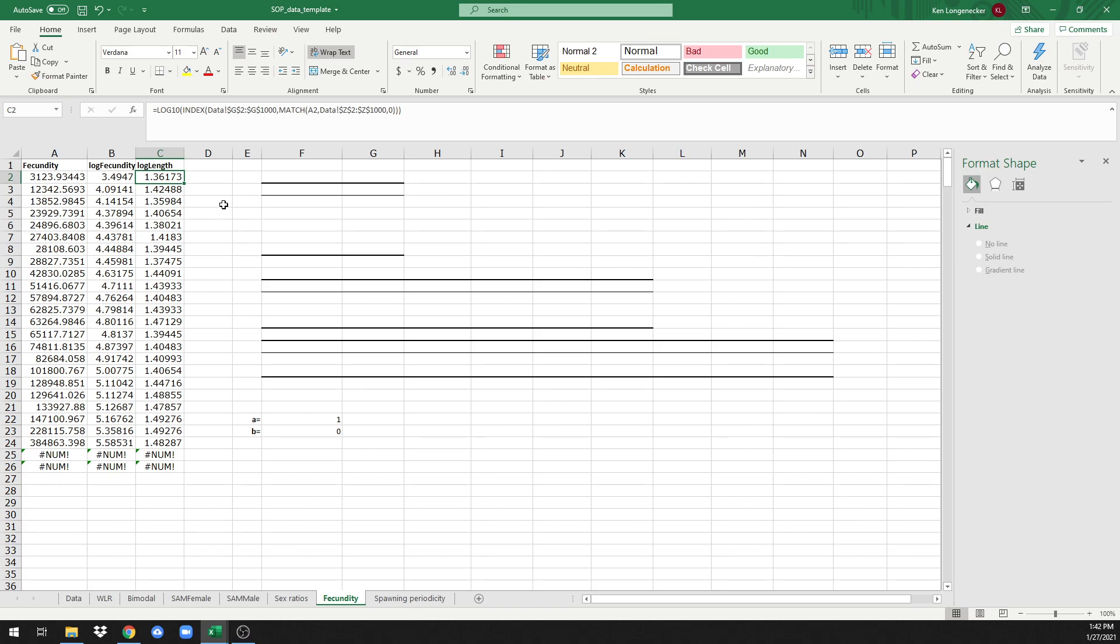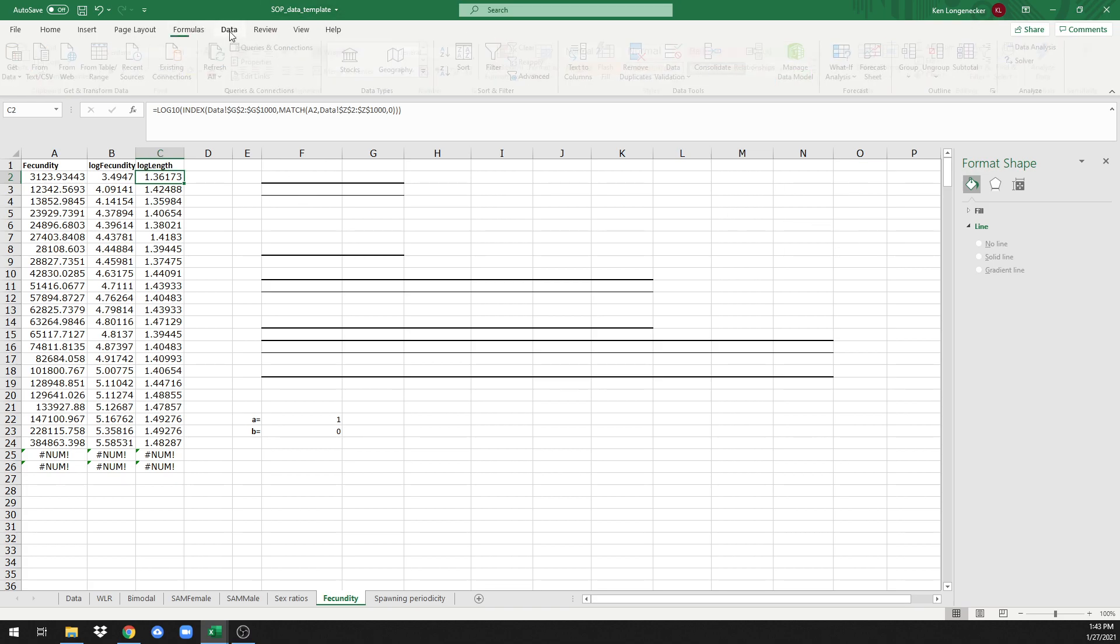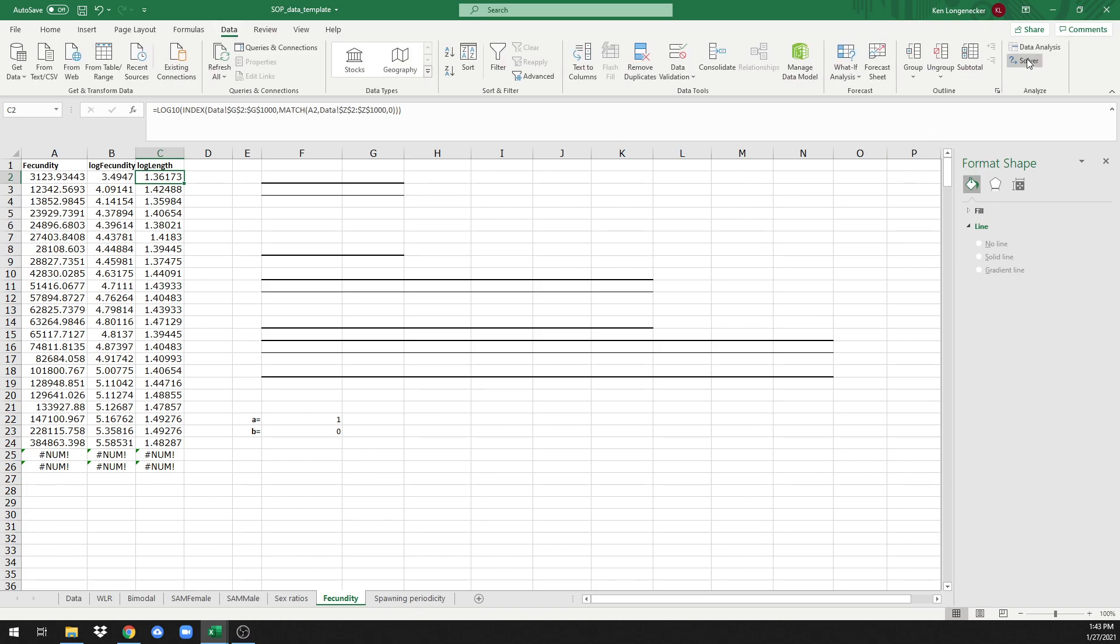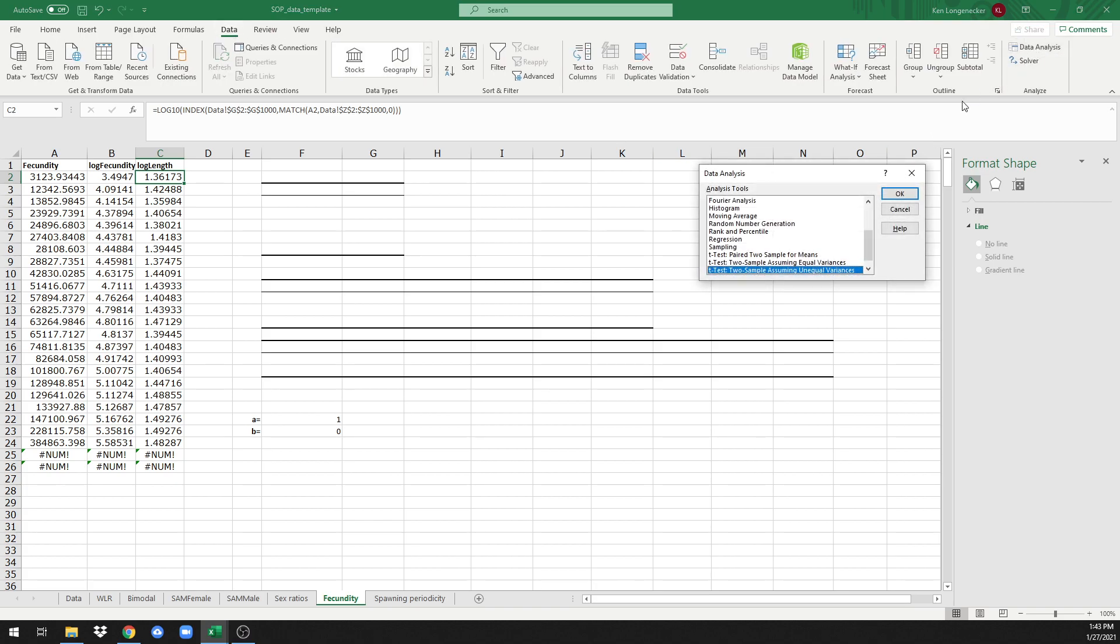What we're going to do now, just as we did for the weight-length relationship, is do linear regression analysis on these log-transformed data. To do that, we're going to go to Data, go to Data Analysis, and click on Regression.